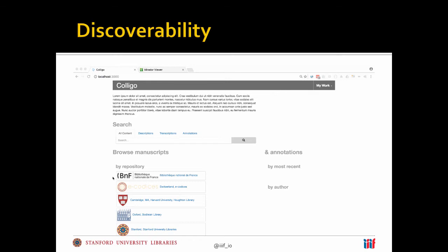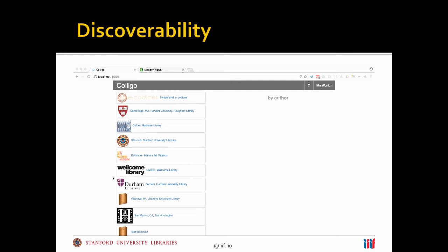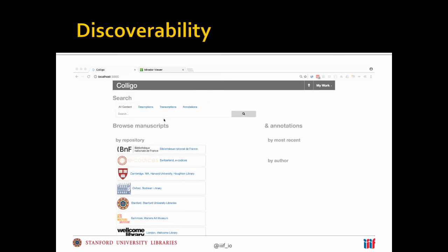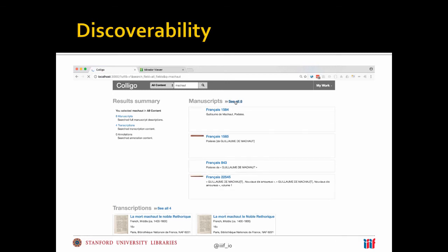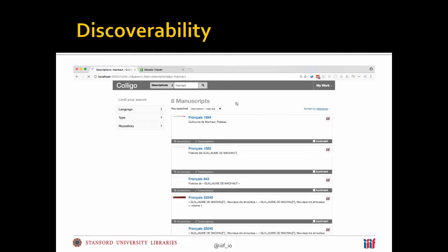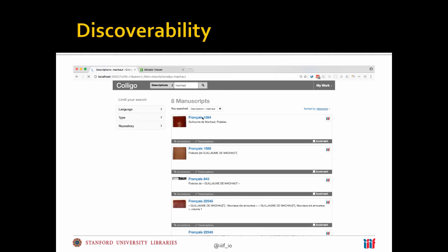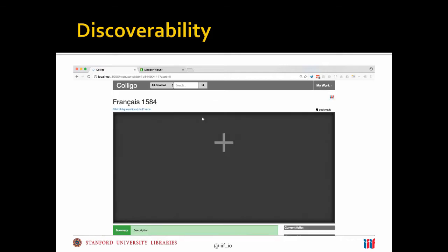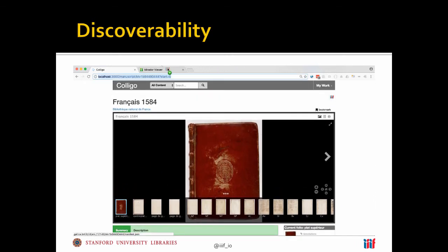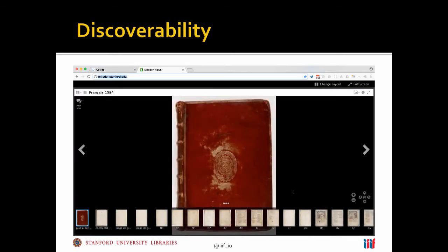One of the things we get asked frequently is how do you find material you can work with. Right now it's been word of mouth. In 2017 IIIF is really focused on discovery of these materials. This is a prototype discovery interface that simply pulls in material from all participating institutions. You can do a search on the composer Guillaume de Machaut and find eight manuscripts so far where that name is mentioned in the descriptive metadata. You can go to that object and take a look at it with an embedded Mirador viewer to make sure it's the sort of object you want to work with.